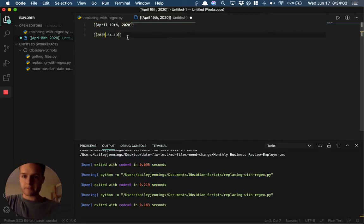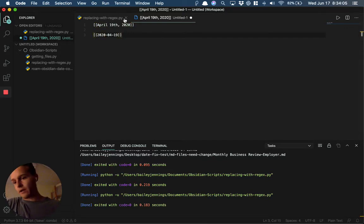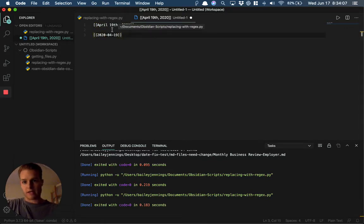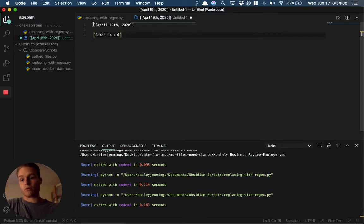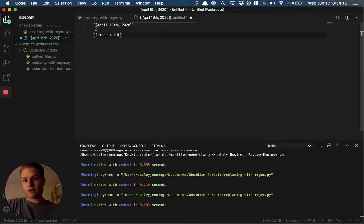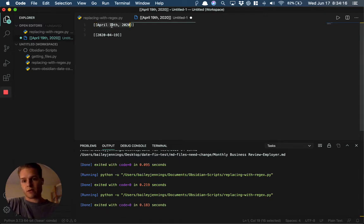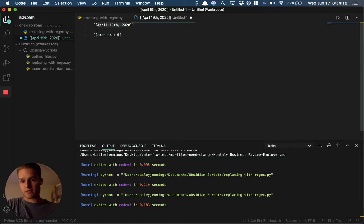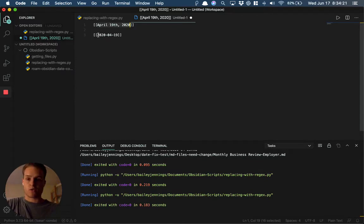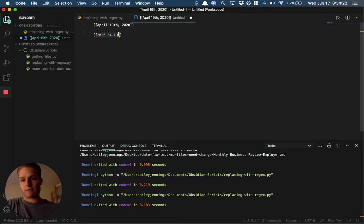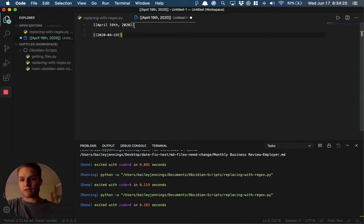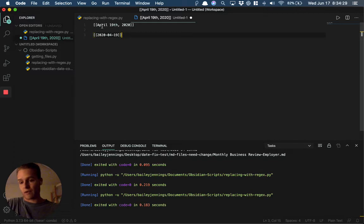Now what this script does is it's going to go through every single file, find the instances where we've referenced a specific date, and swap it out for this format. When we changed the file names, we didn't actually alter the contents of the markdown files, so our backlinks were broken.